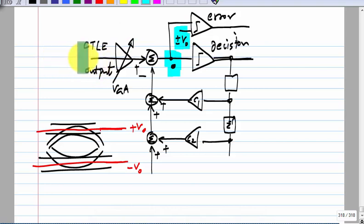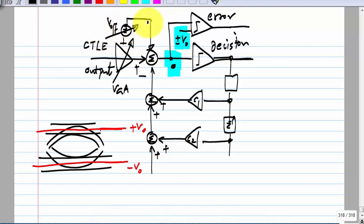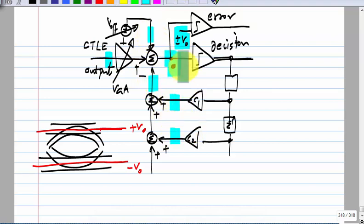So you will also need offset correction — a DC voltage V_offset which can be varied and adapted using the LMS algorithm. It is still of the linear combination form. If you look at the overall system, you just have a linear combination of a whole bunch of things, and everything — the DFE taps, VGA gain, and offset — can be adapted through the LMS algorithm.